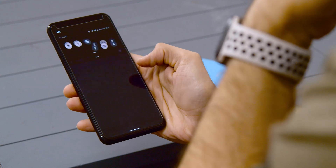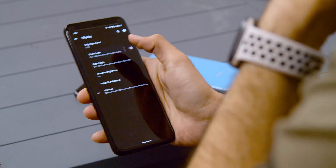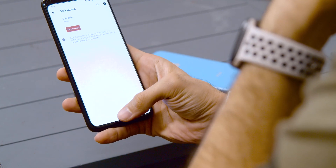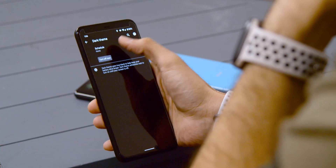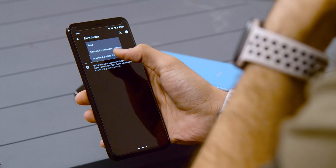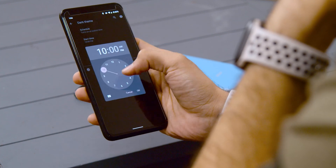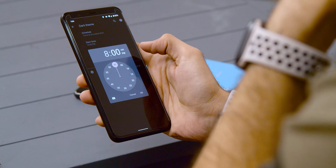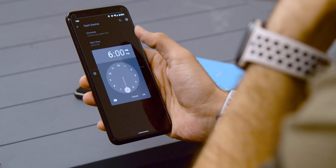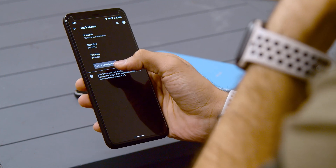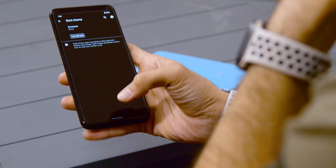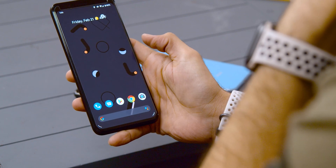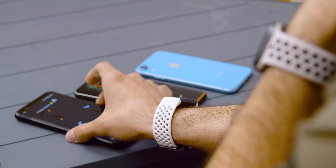Number four is a scheduled dark theme. Android 10 brought the native dark theme that everyone wanted, and Android 11 brings the ability to schedule it. You can set dark mode to come on at a custom time of your choosing, or set it to activate between sunrise and sunset. This probably should have been built into Android 10, but better late than never — it's just about a year late.